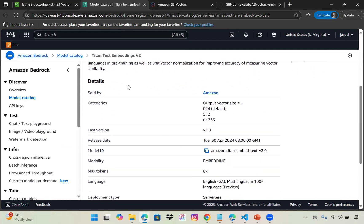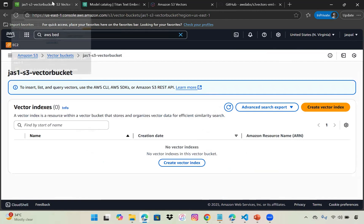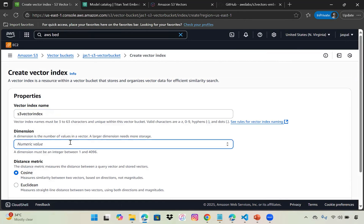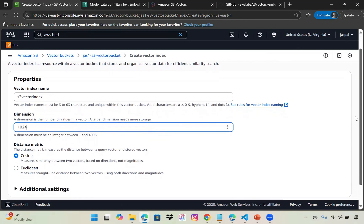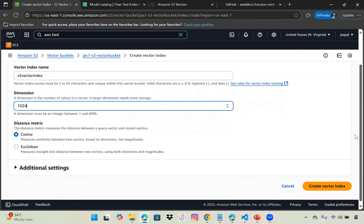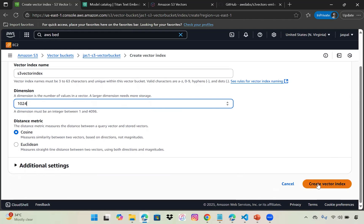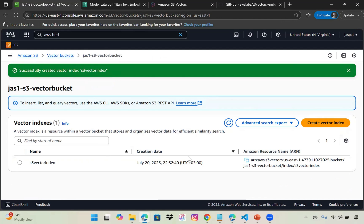Moving to our bucket, we need to create an index. I'll name it s3-vector-index with dimension 1024. The larger the value, the more storage it takes. We're using cosine to measure similarity between two vectors based on direction. Euclidean compares using both direction and magnitude, but we'll use the similarity one. Click create index.